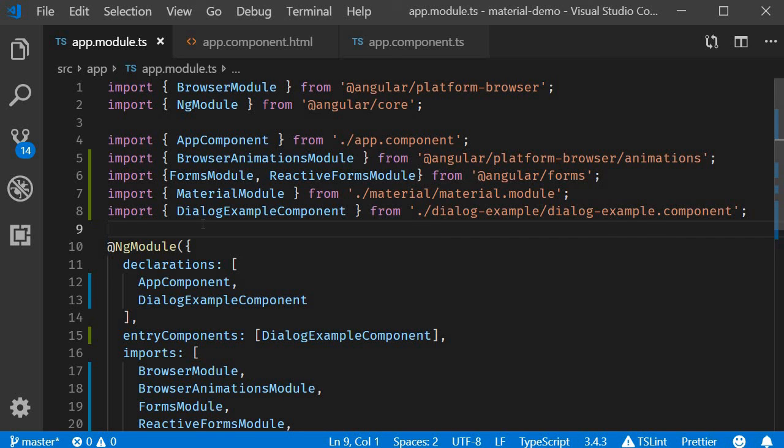Virtual scrolling will help you in such situations. With virtual scrolling you can display large lists of elements performantly by only rendering the items that fit on the screen. Let's see how that can be done in this video.